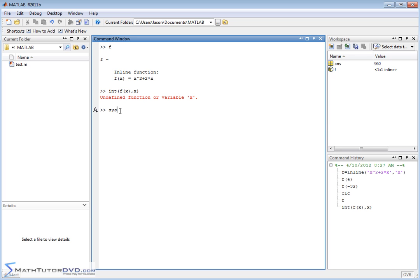So all you have to do is go syms x. Now you'll notice over here, x is a symbolic variable. And now when we manipulate f of x in terms of these calculus functions, MATLAB will know that it's a symbol and it can use the symbolic toolbox to work with it.